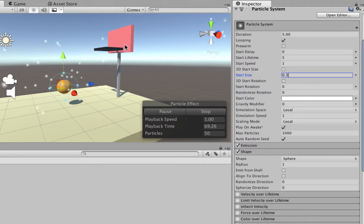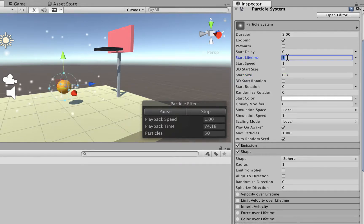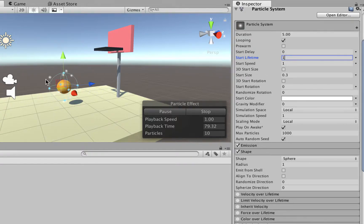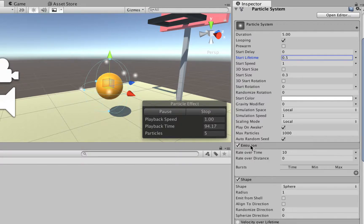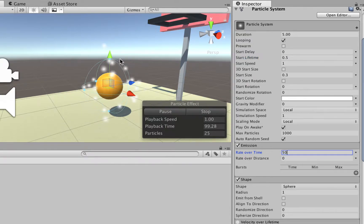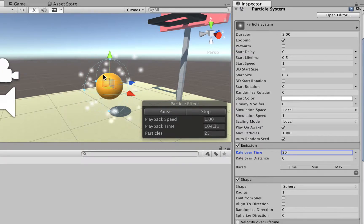The particles are also lasting for too long — even with a slow speed, they travel too much. We can just change the start lifetime from 5 to something like 1, so they just last for one second, or even shorter like 0.3 or 0.5. Then you might ask yourself, now the particles — I don't see a lot of them. You can just go to the emission menu and change the rate over time from 10 to 50, so there are going to be lots of particles and that is going to make things start looking interesting.